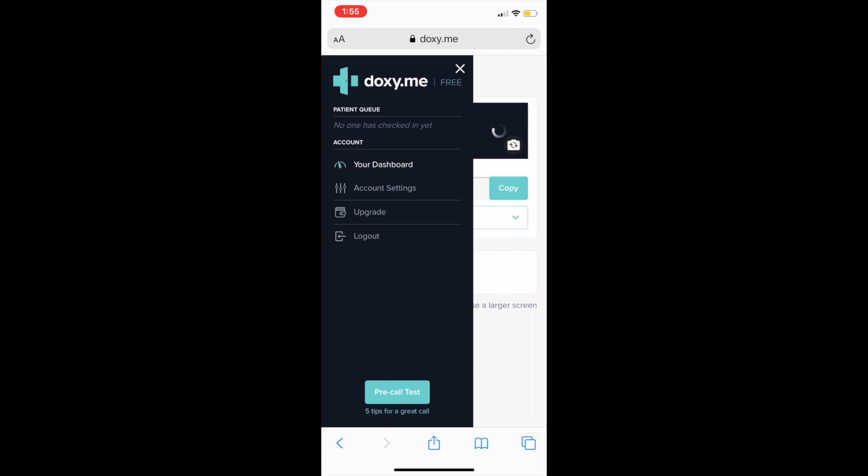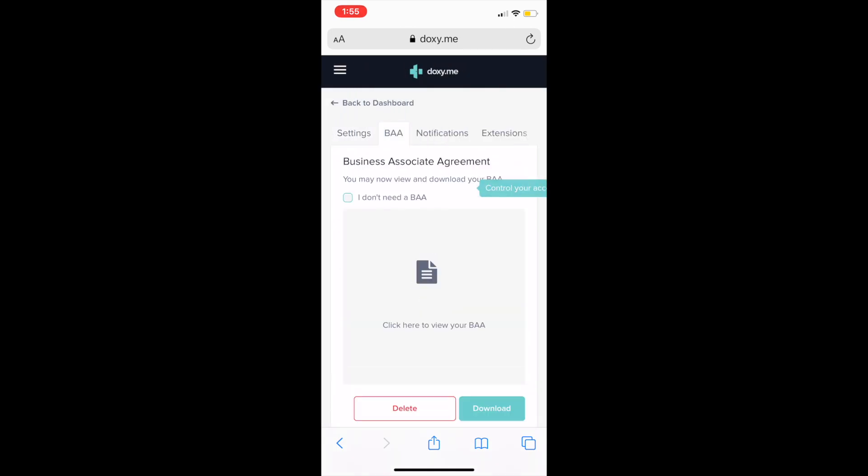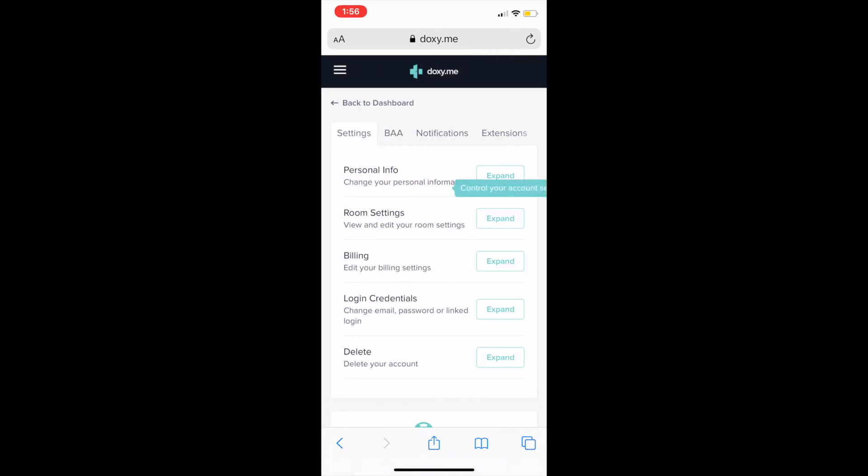Another really important thing, go ahead and click on account settings. When you first signed up, if you didn't get your BAA business associate agreement form, you need to do it now. Again, top left-hand corner, click on the three stacks, the three lines. Click on account settings. Click on BAA.